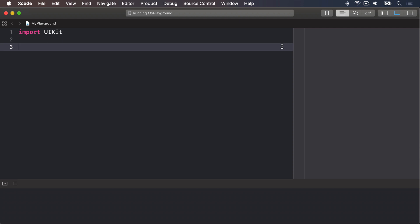Swift functions can return a value by writing a dash then a right angle bracket, then a data type after their parameter list. Once you do this, Swift will ensure that your function will return a value no matter what. So again, this is you making a promise about what your code does.